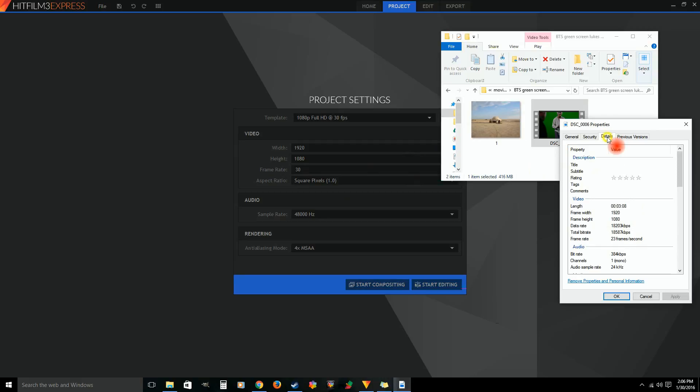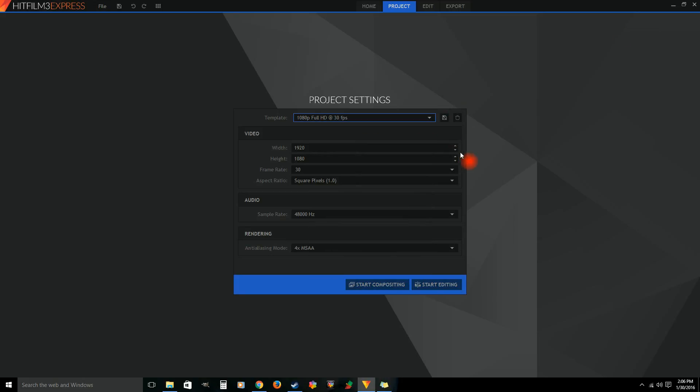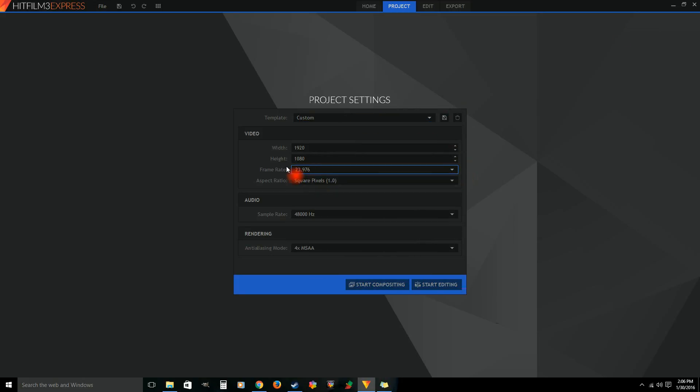We're just gonna show you basically what we did. So we got the properties. It's going to give you the dimensions of the video and the frame rate, just in case you're not too sure what you recorded on. We did it on my DSLR, so it's 24 frames per second, or 23.976. Then we're just going to start editing.